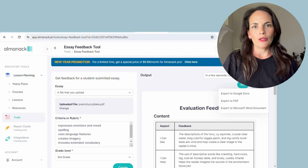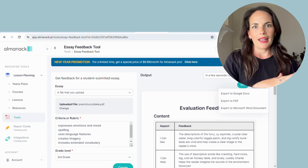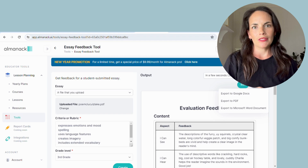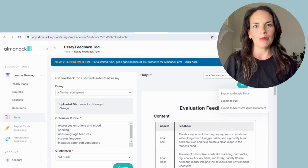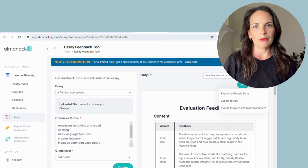Almanac also has a free aspect and a subscription. Currently it's $10 a month for unlimited access to the feedback tool, but you can also use it free with a limited number of uses per month — so something you might want to check out.